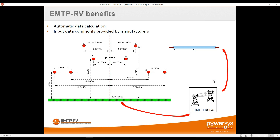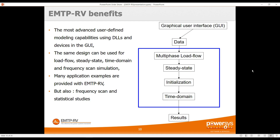For the very advanced frequency-dependent line and conductor models, EMTP creates these models for you. You simply input the tower configuration, DC resistance, and so on — and the model is generated automatically. You don't need any knowledge of transients or frequency-dependent line modeling. Within the same environment you can go from load flow to steady state to time domain.